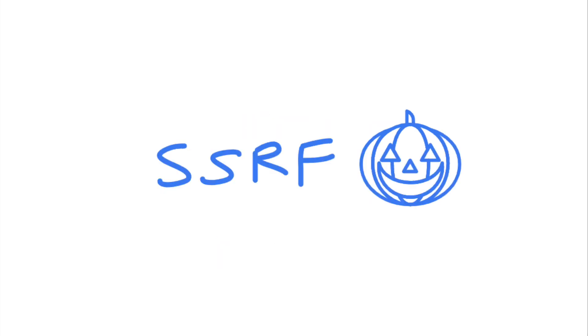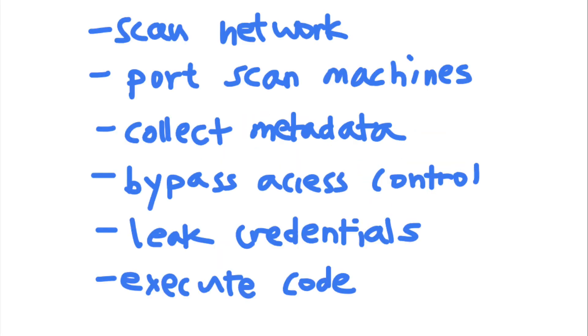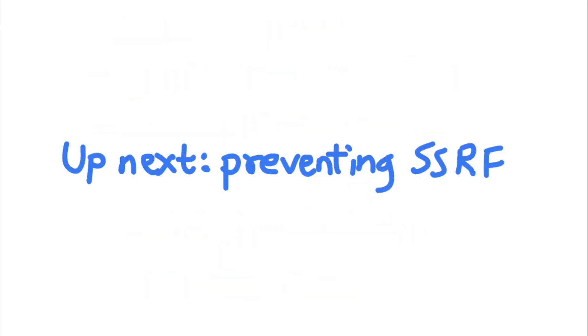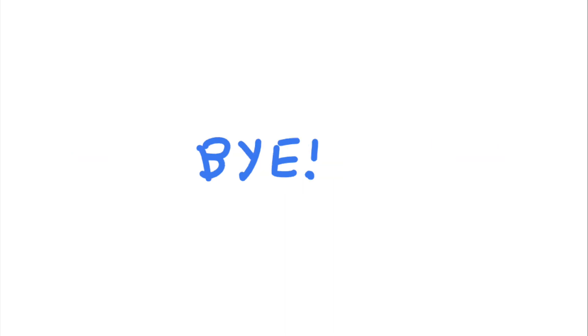SSRF is a vulnerability that is full of potential danger. Next time, we will discuss how to prevent them. Thank you and bye-bye.